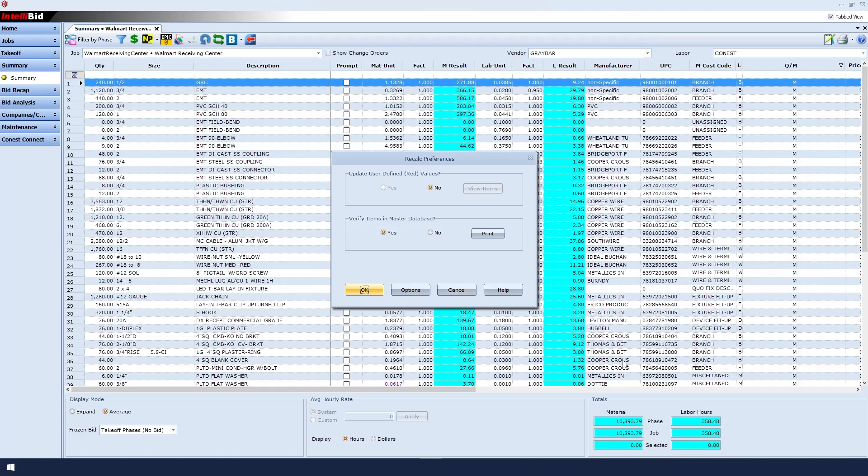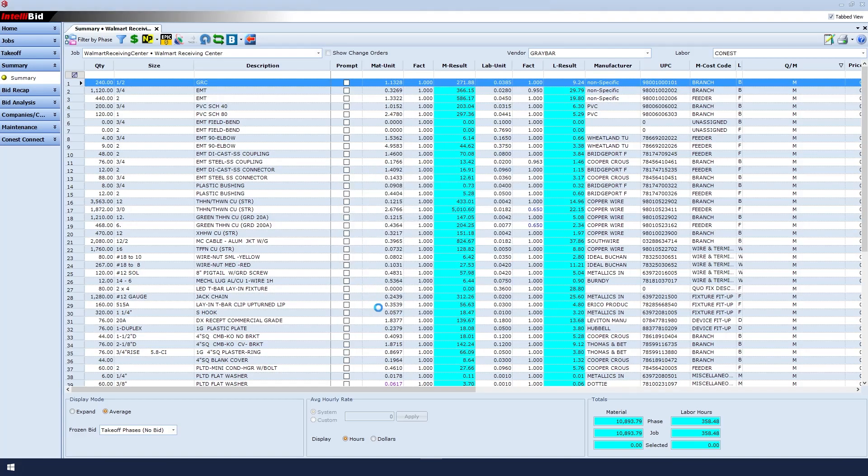Before we click OK, we just want to be mindful of the prices already there, and then we will click OK. Notice that the total material price actually went down a bit.